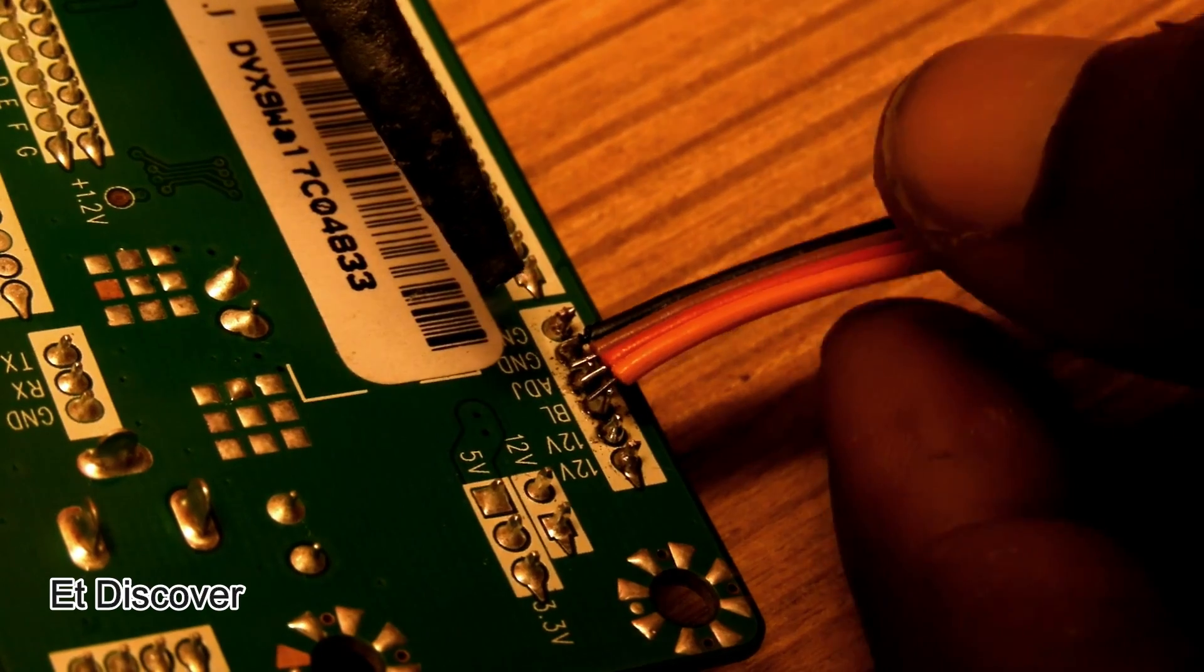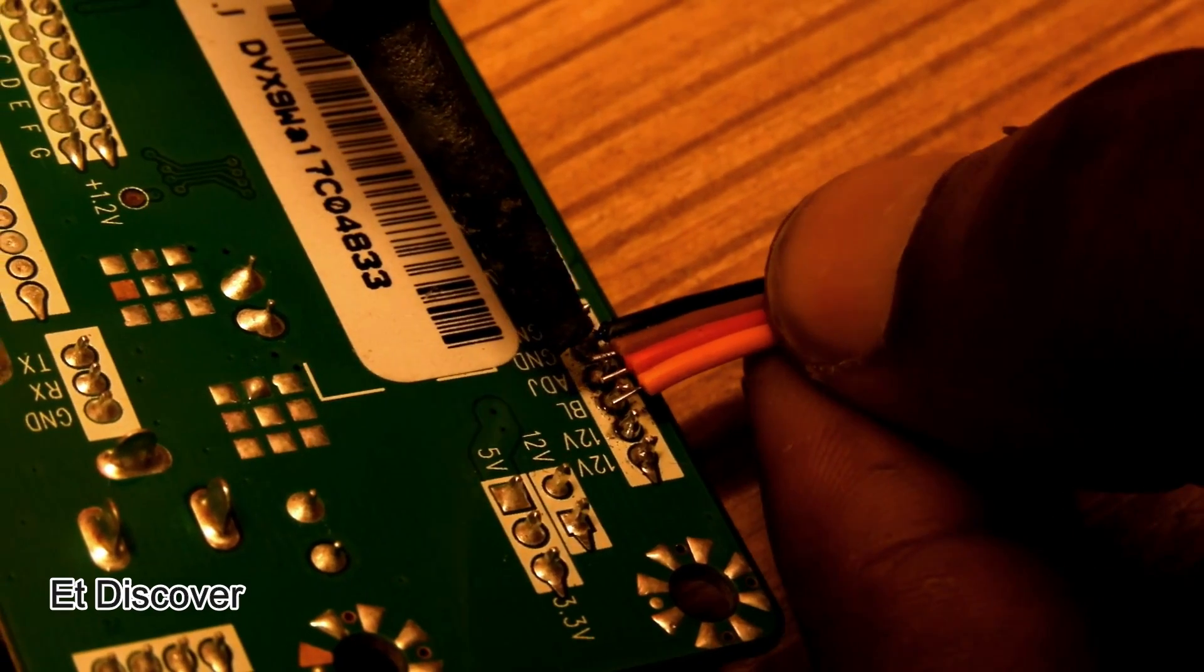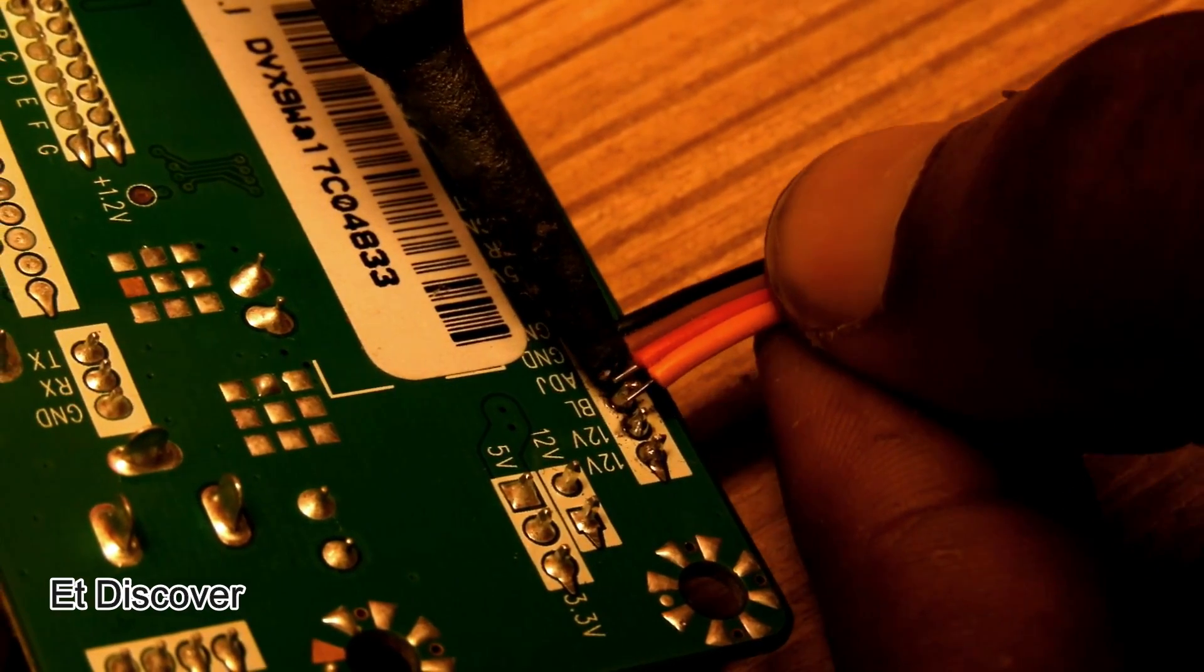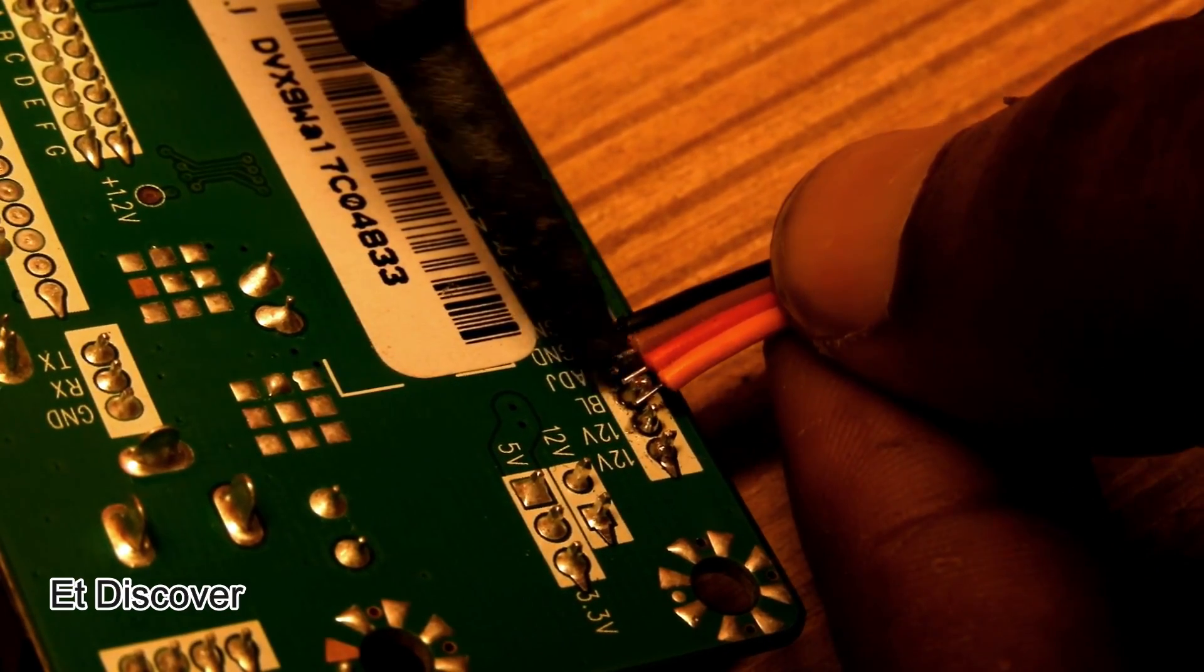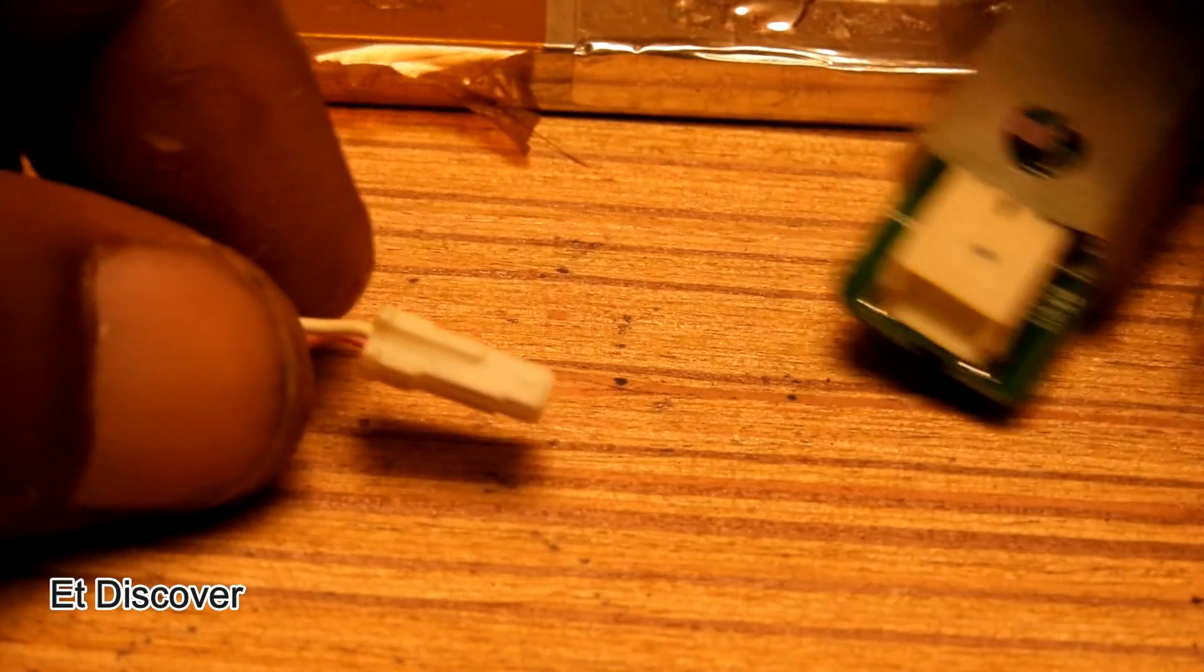And I connected the other ends of the wires to positive, negative, adjustment, and brightness. And I connected the backlight to this LCD.